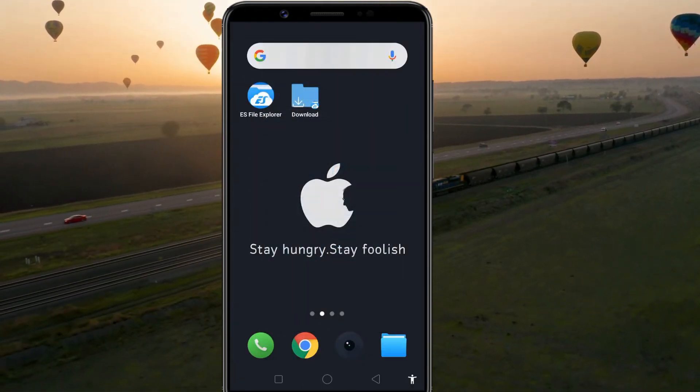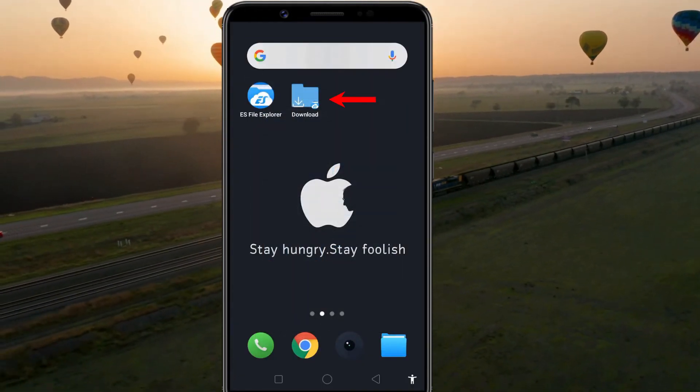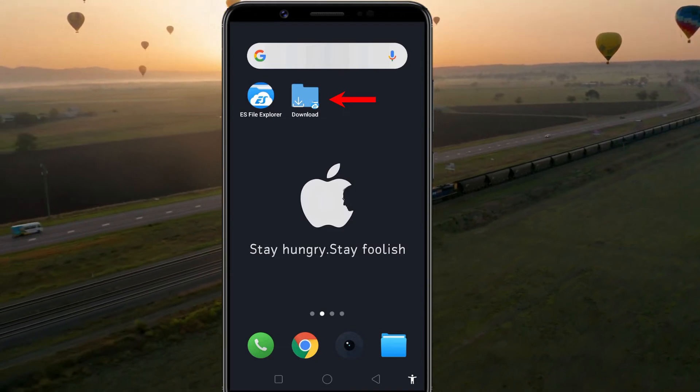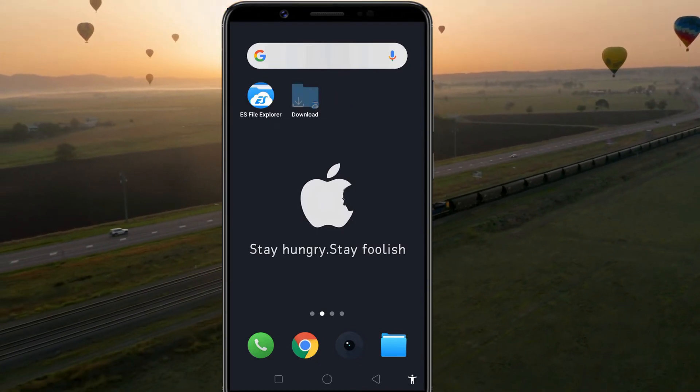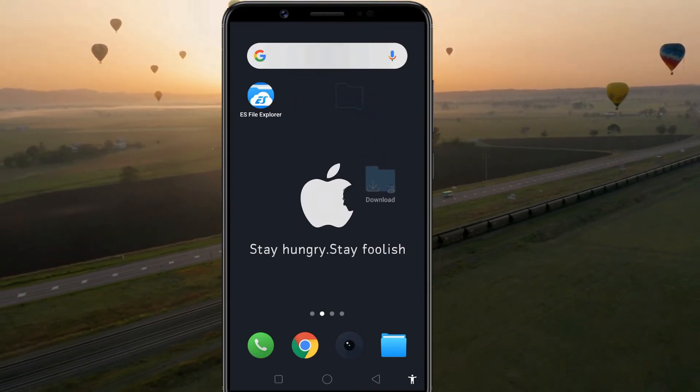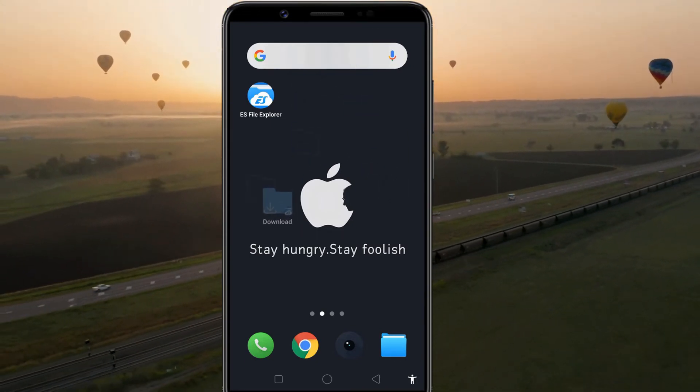Now, you can check a shortcut of that file is placed on your home screen. You can now drag and drop the shortcut anywhere on the screen.